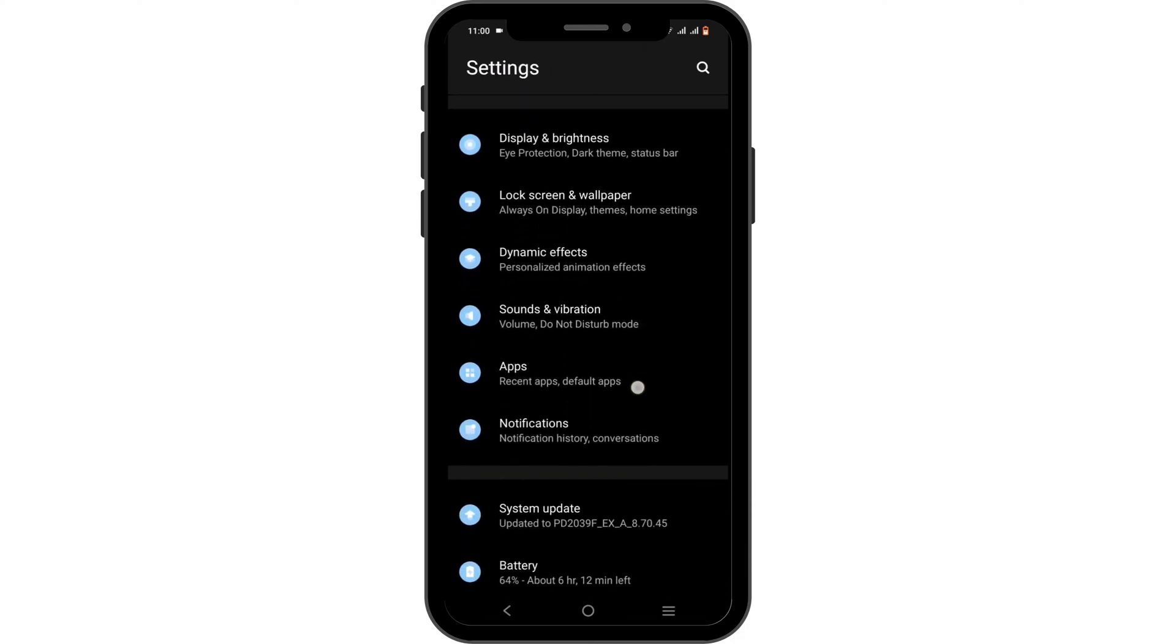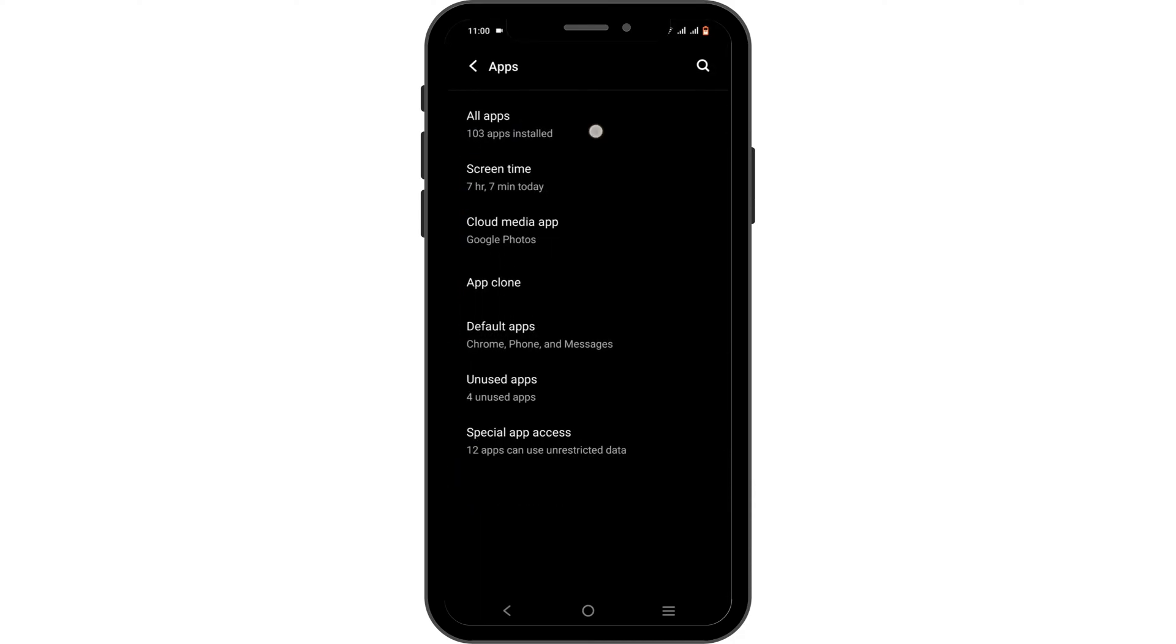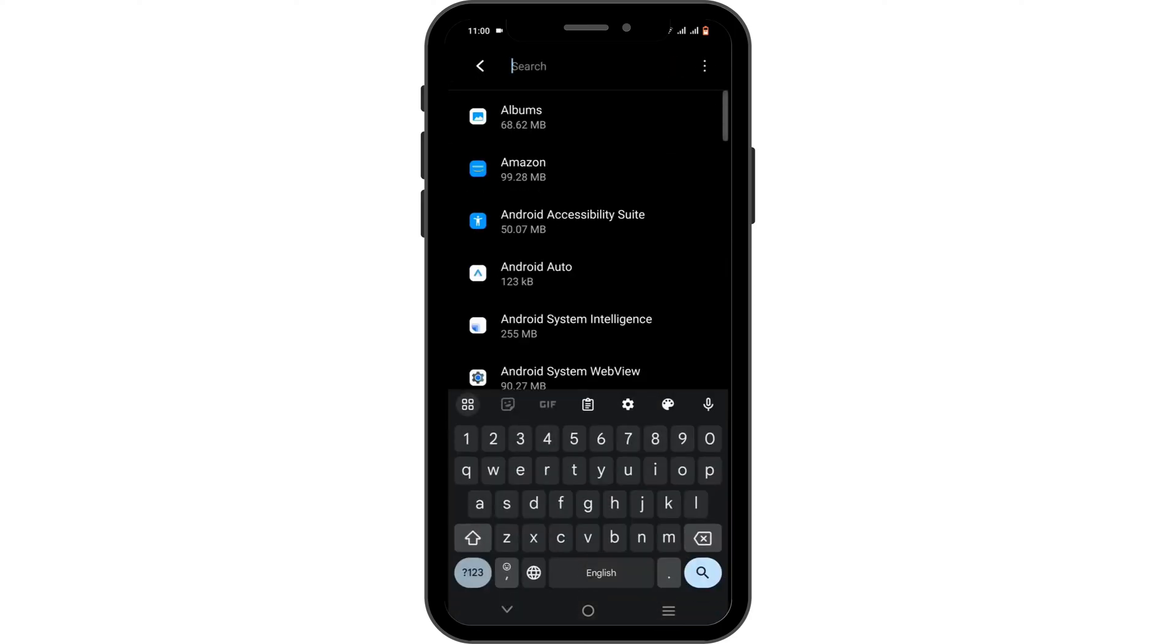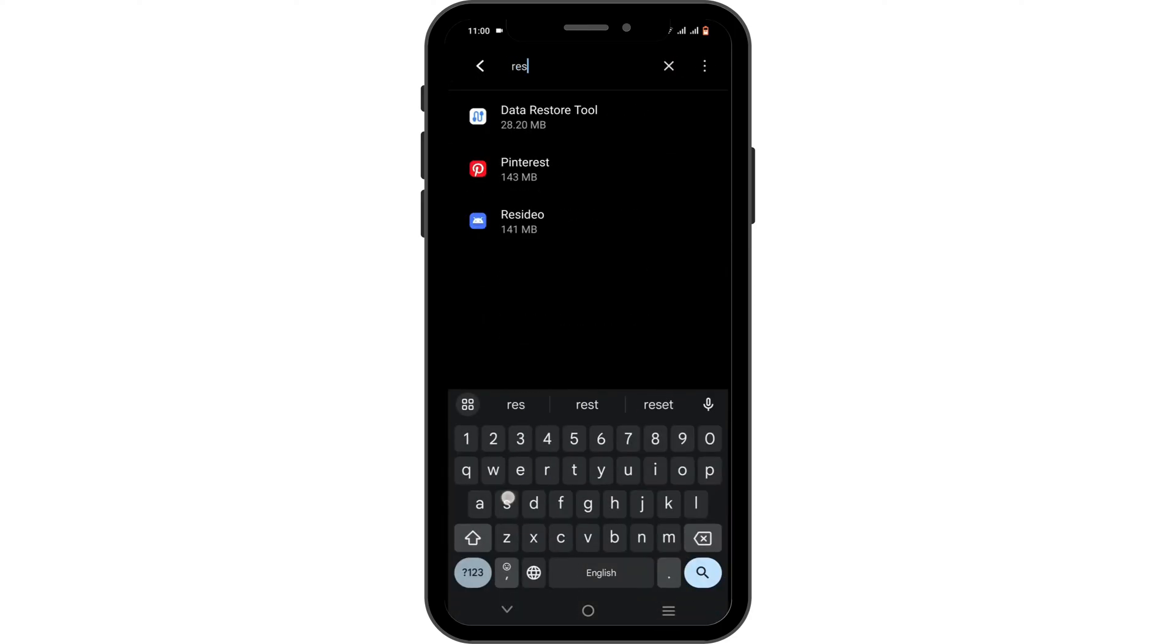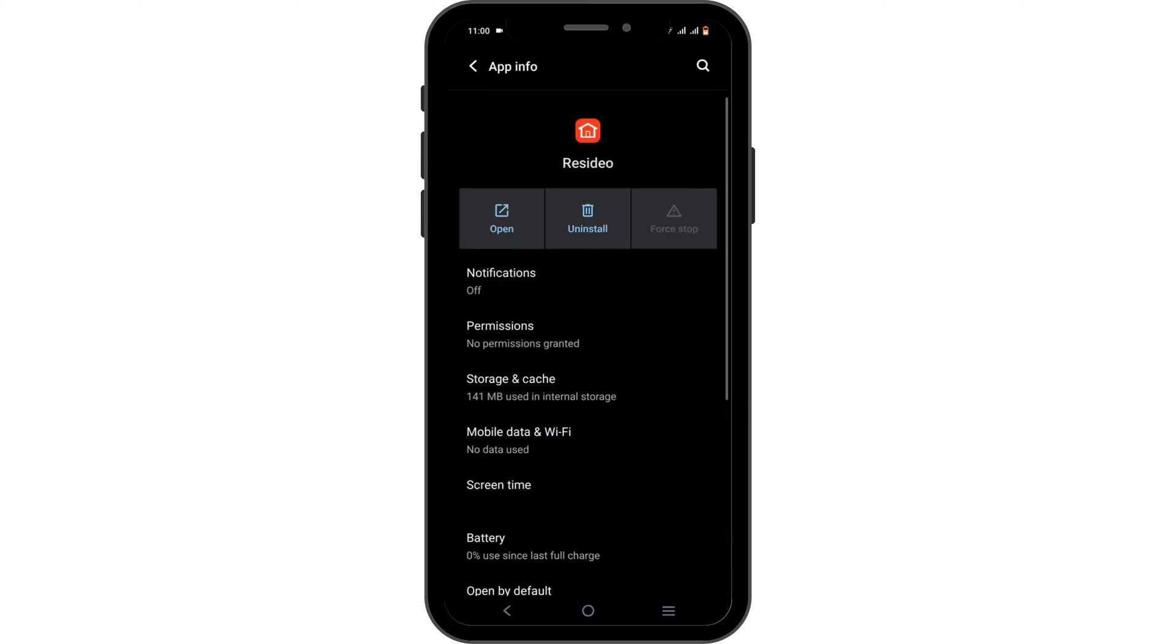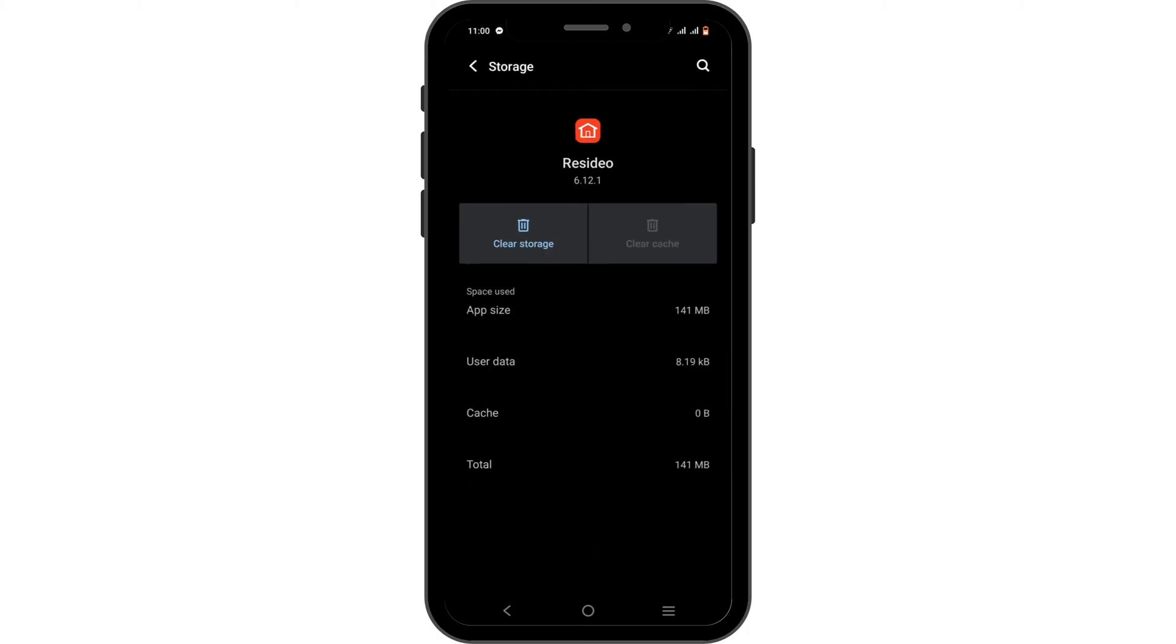Head over to all apps, tap on the search icon to search for Residuo. Firstly, you need to force stop the application to force an update so that it can fix the bug. Next, tap on storage, then tap on clear cache. This will help you fix any of the bug or glitch issues.